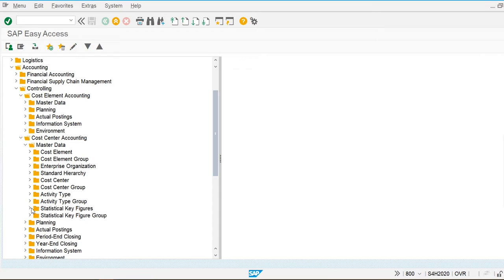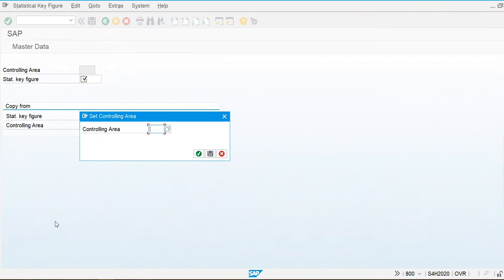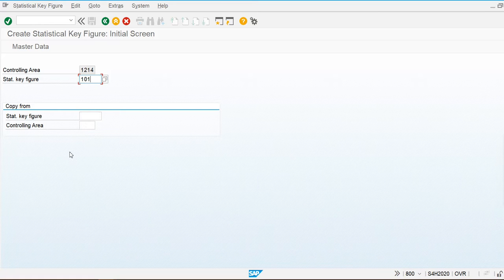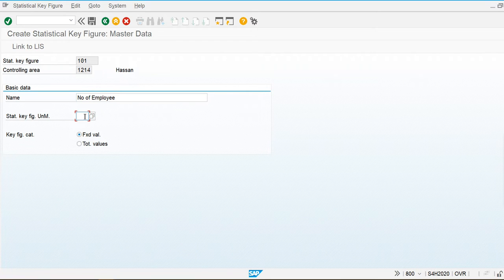Transaction KK01 is used to create statistical key figures. My controlling area is 1214. I'm going to create an employee statistical key figure — we can use any number or text as an identifier. I'll create key figure 101 for number of employees in my company.